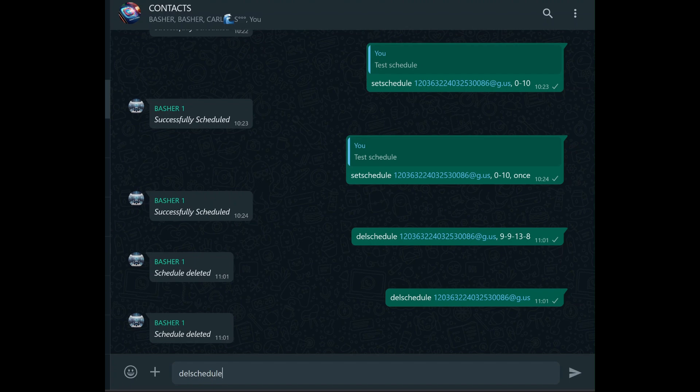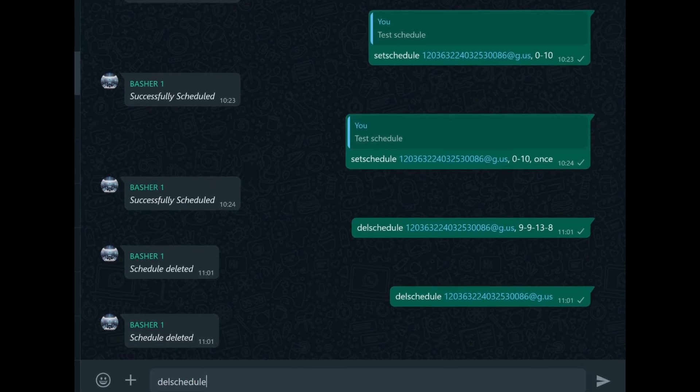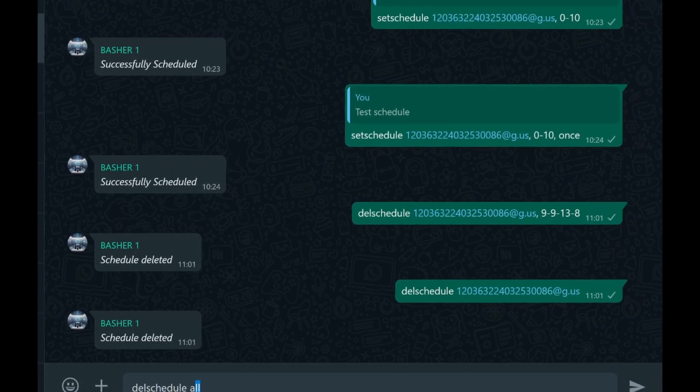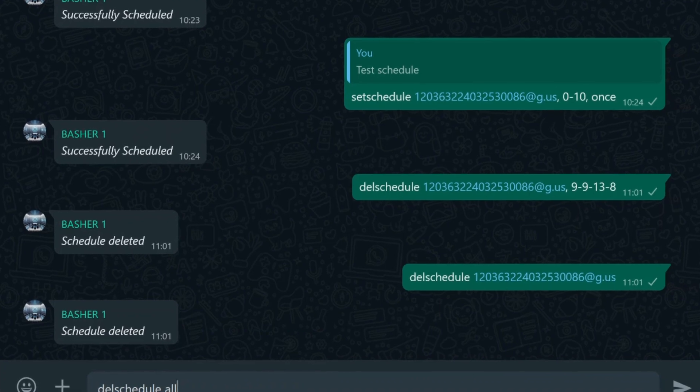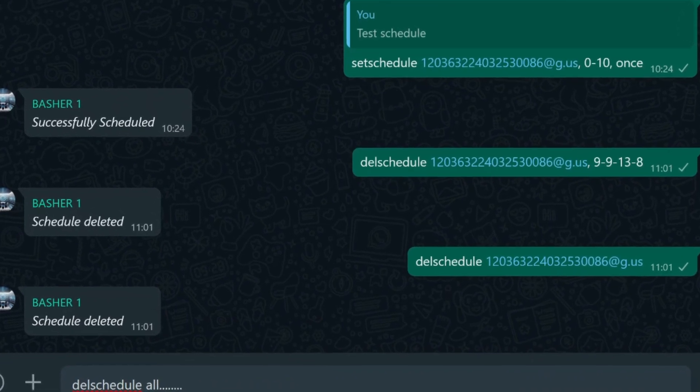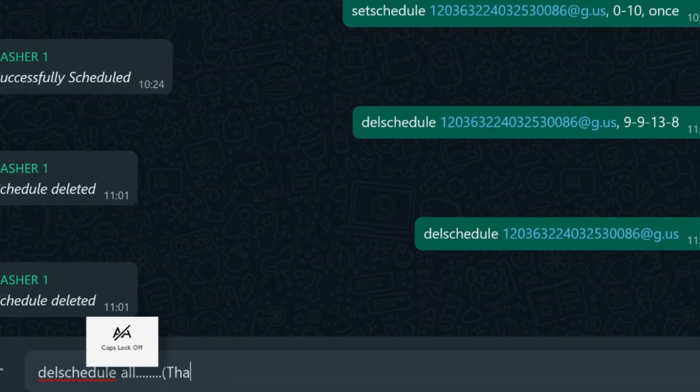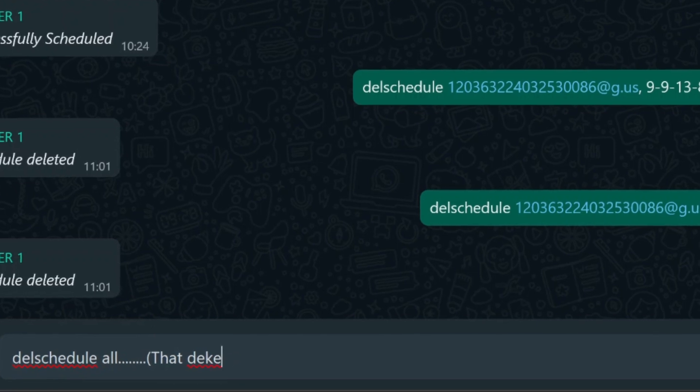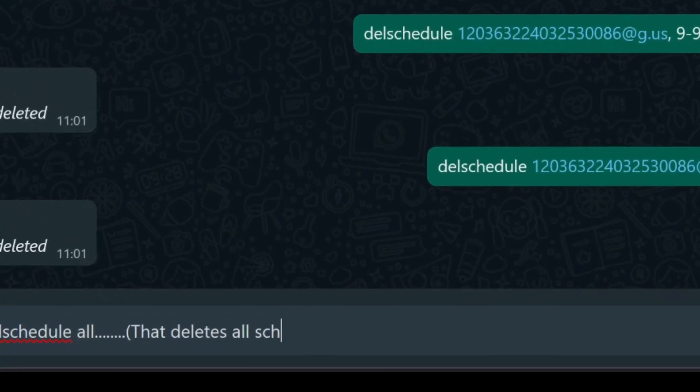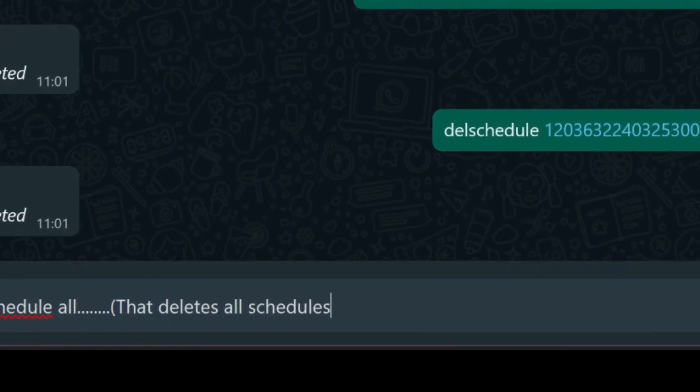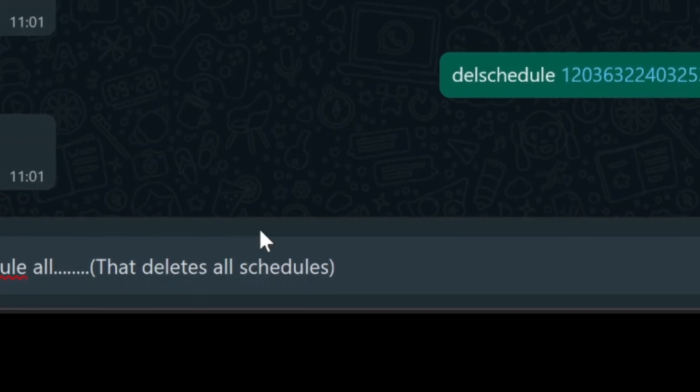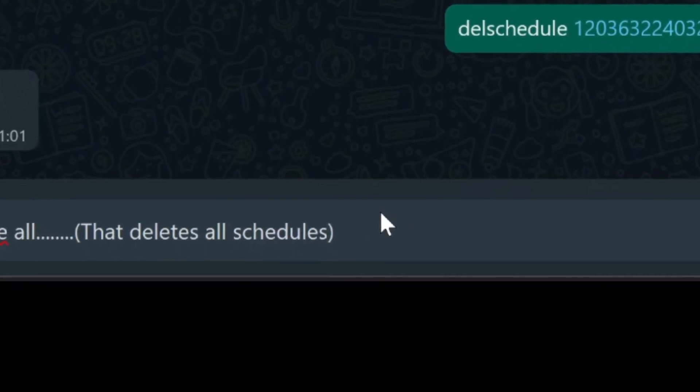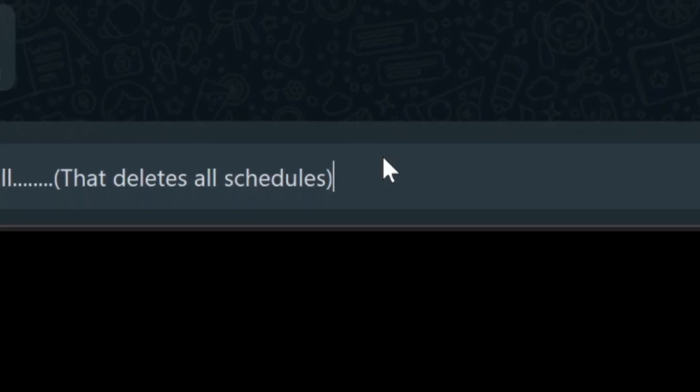As with any tool, there are some best practices to keep in mind when scheduling messages on WhatsApp using a bot. First and foremost, always double-check your schedules. It's easy to make a mistake with the time or date format, and a small error could result in your message being sent at the wrong time. Taking an extra moment to review your schedule can save you from potential headaches later on. Another important tip is to keep track of your group JIDs. Since the group JID is essential for scheduling messages, maintaining a list of these IDs can make the scheduling process smoother and more efficient. It also helps prevent mistakes, like scheduling a message for the wrong group.